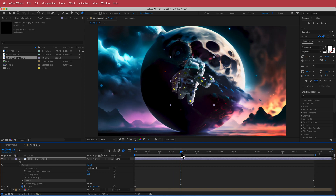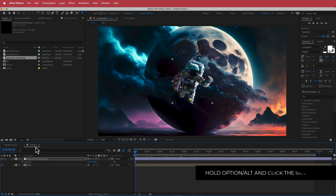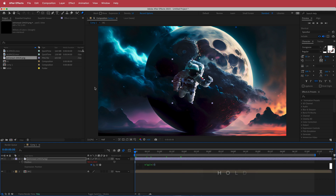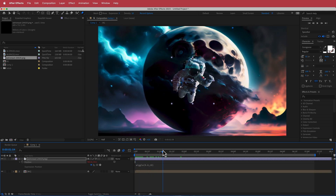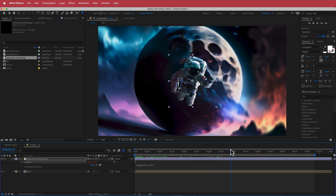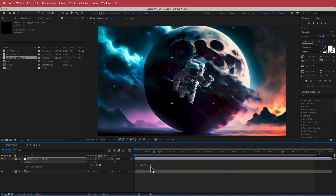We can add a bit more movement to the astronaut by pressing P for position, holding Option, hitting the stopwatch, and entering the expression wiggle(0.6, 10). Now you'll have a little bit of movement on the astronaut. If you want more movement, you can change these values.